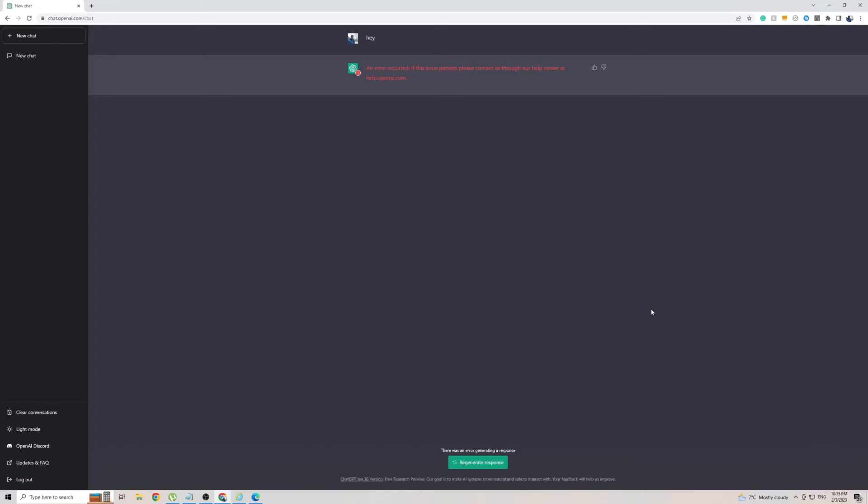In this short video, I'm going to be showing you how to fix the error, an error occurred. If this issue persists, please contact us through our help center at help.openai.com.